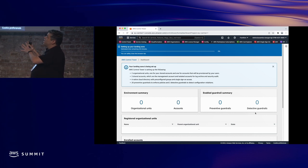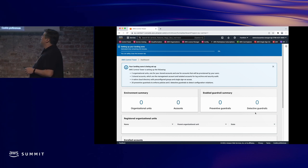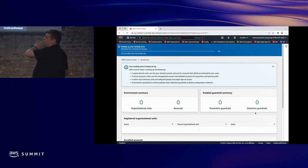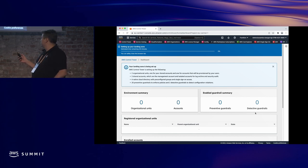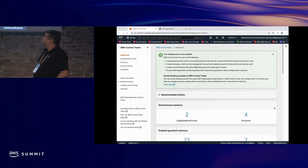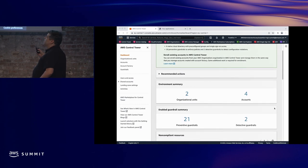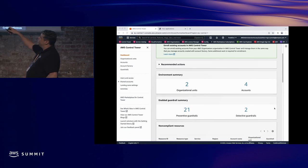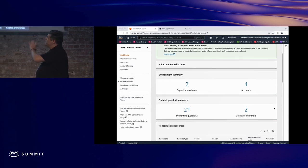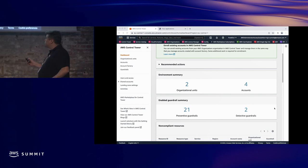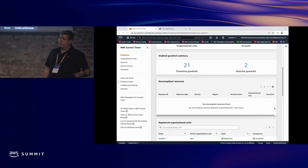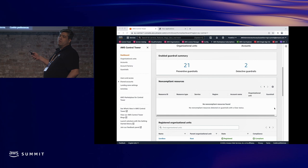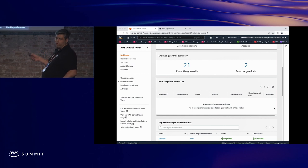Deployment takes 30 to 60 minutes. At this point you don't need to provide any more information — you can close the browser safely and come back later. This is how it looks when deployed: that's the Control Tower dashboard showing organizational units, accounts, and the mandatory guardrails already deployed. If you have non-compliant resources, this is where you find them — you'll also get notified by email.